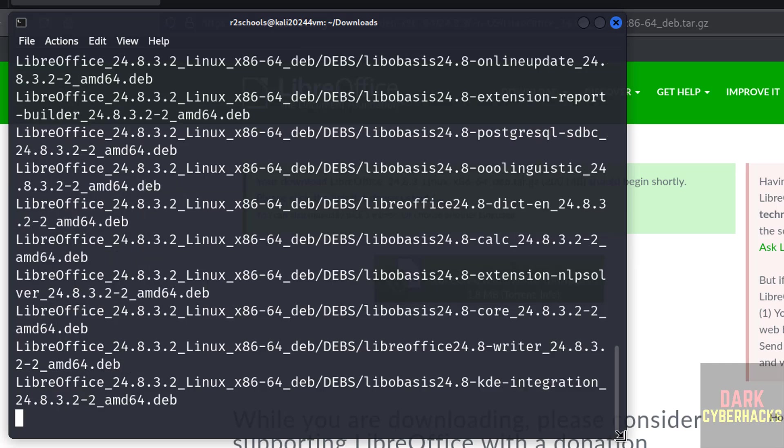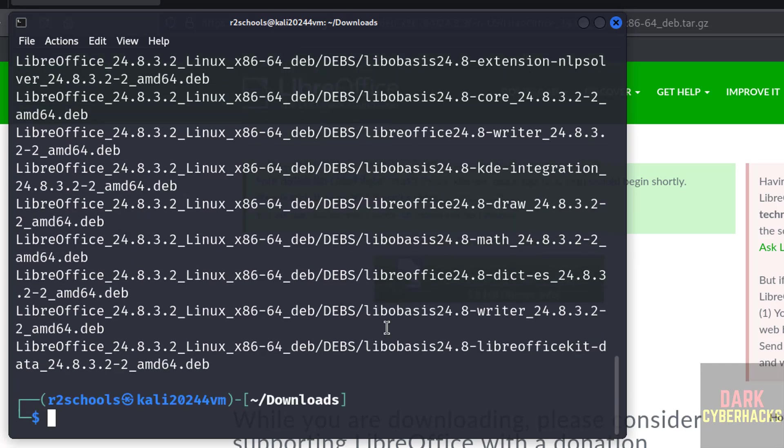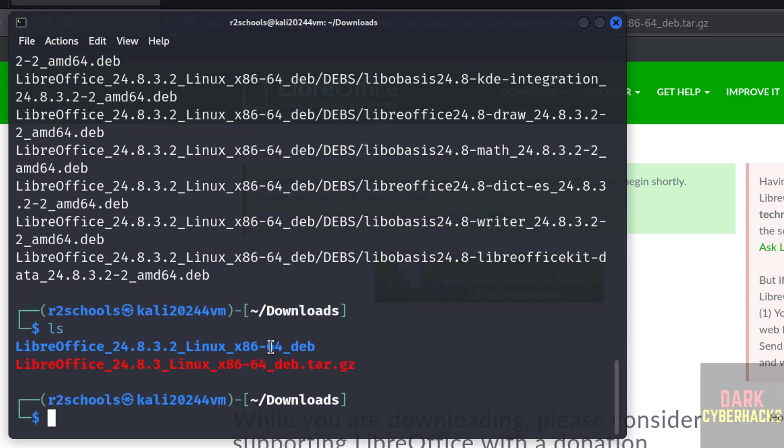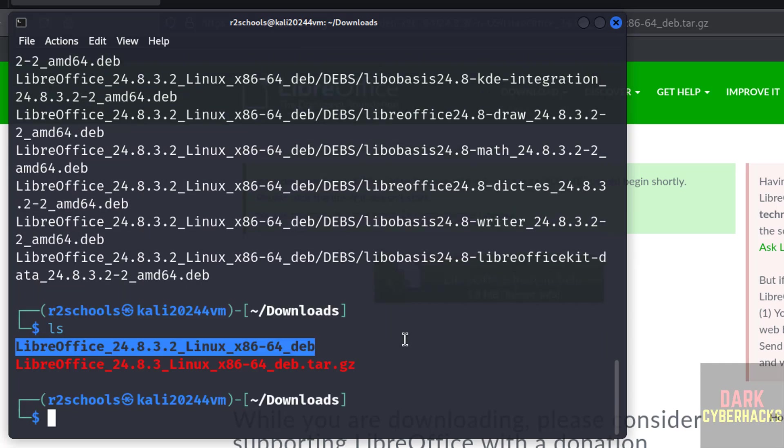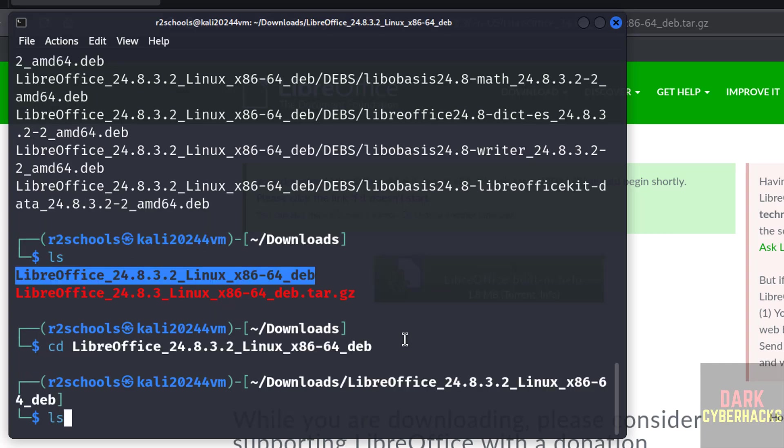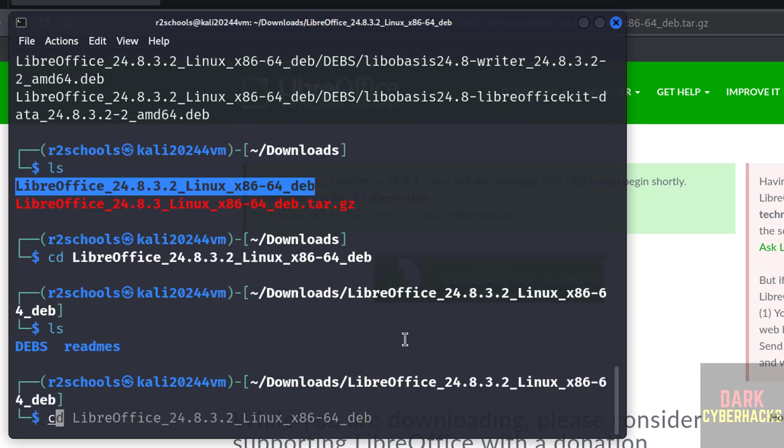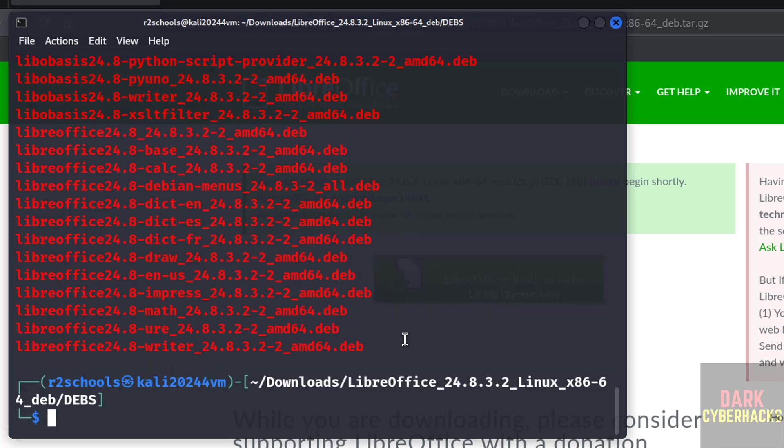ls, so go to this folder: cd libreoffice, ls, cd debs, ls. We have all debian packages. So we have to install these packages.